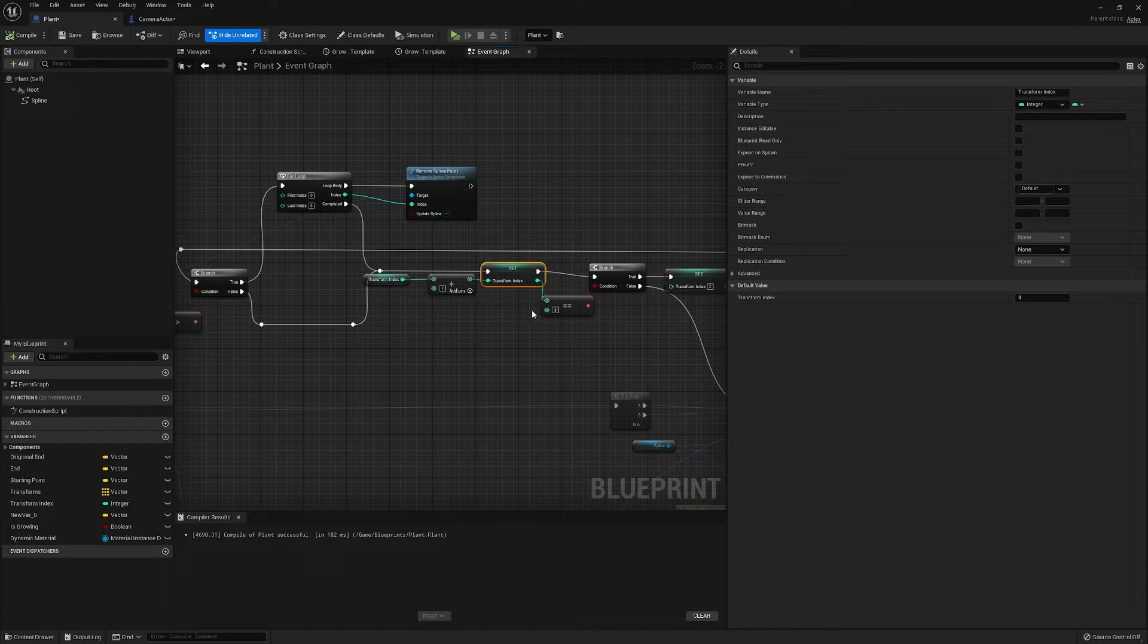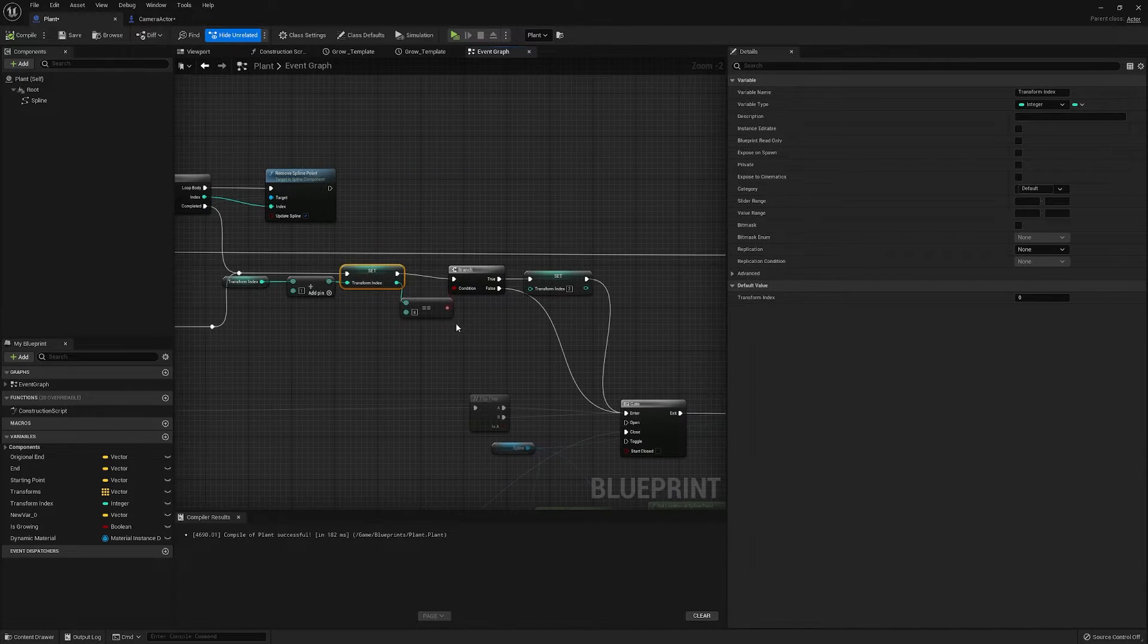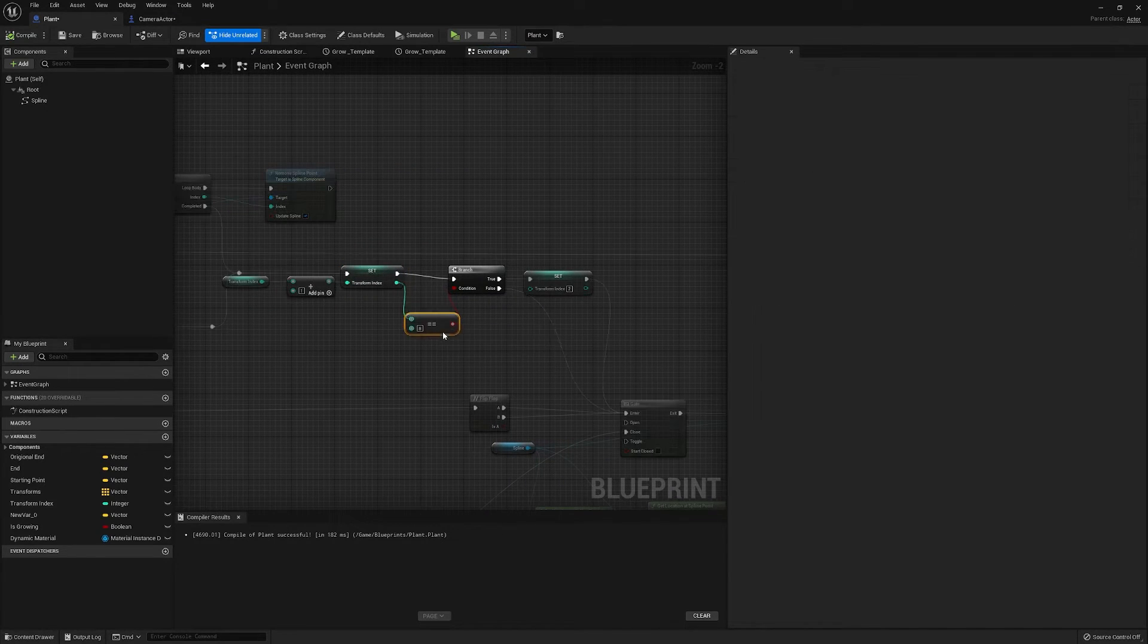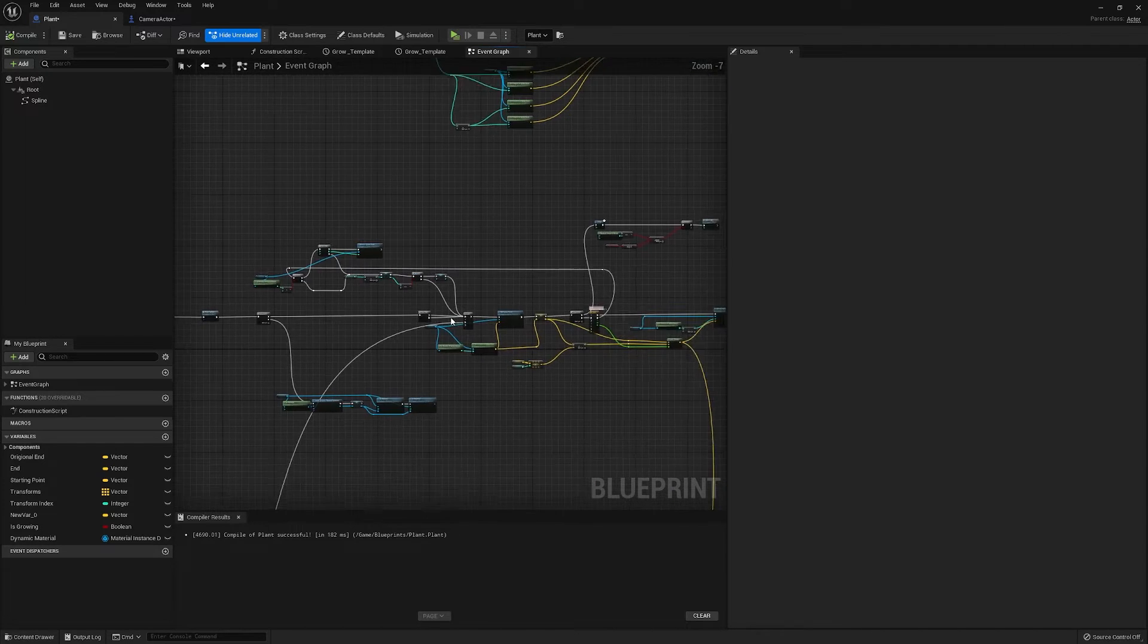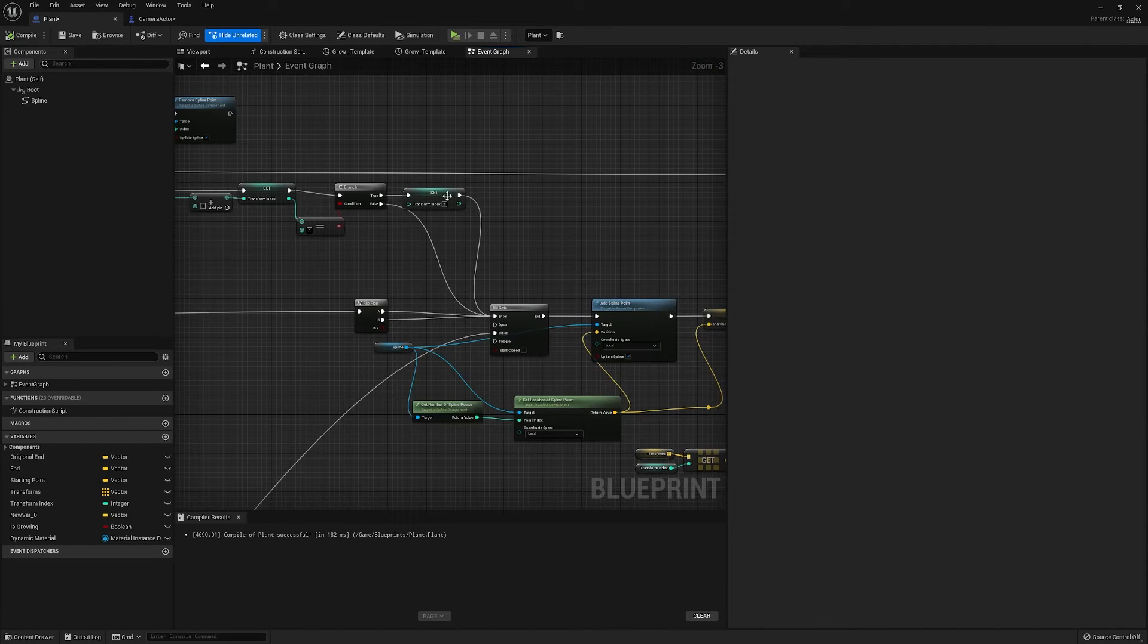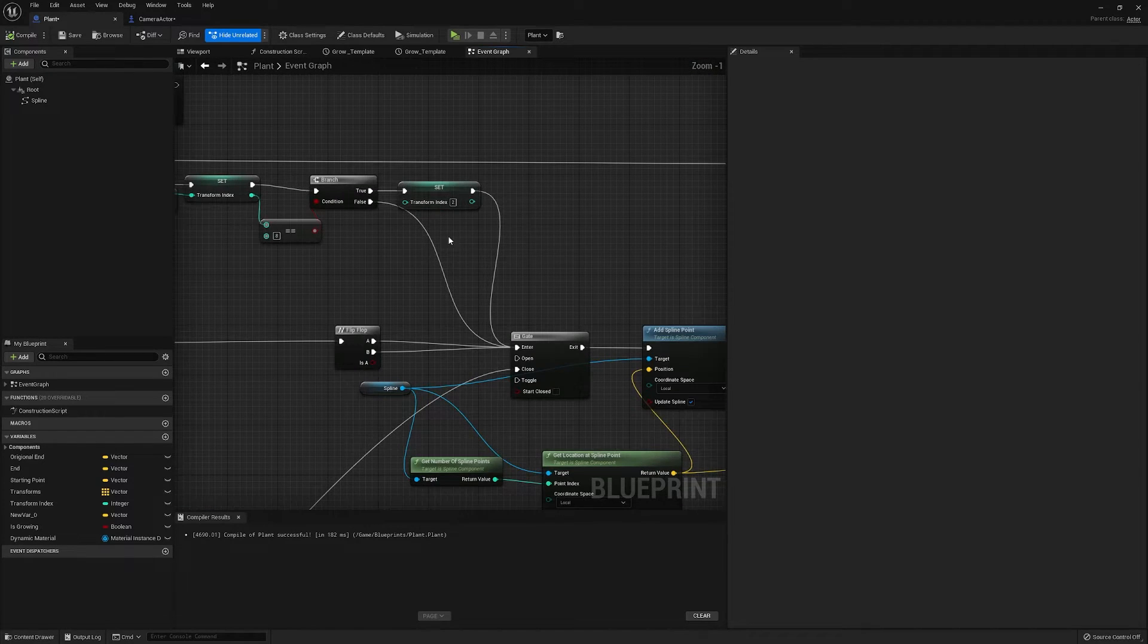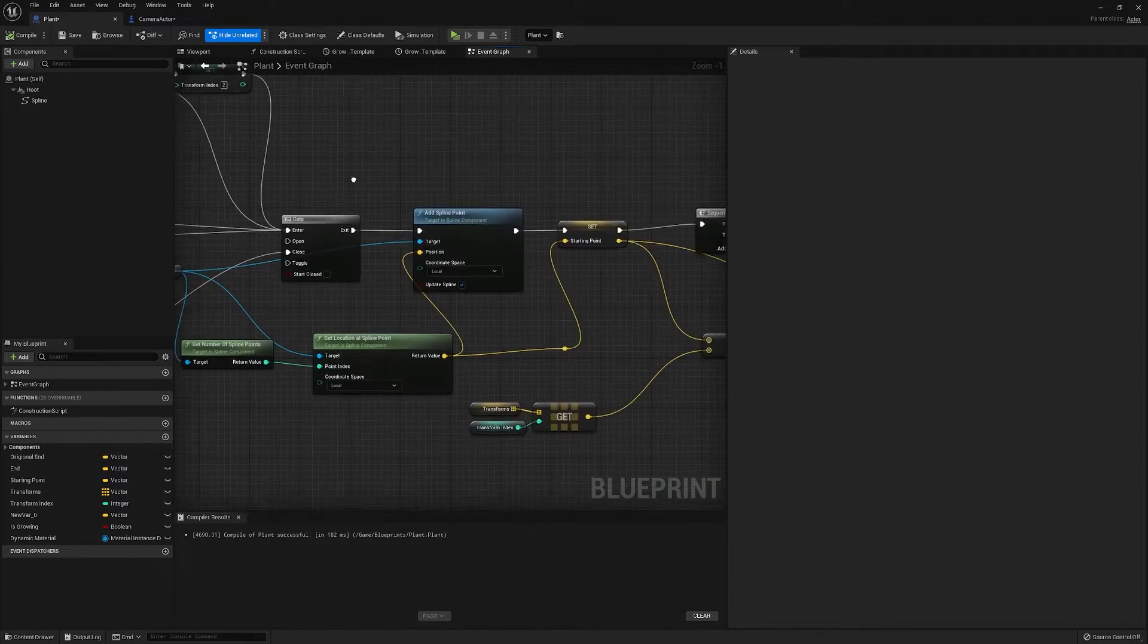And then we're going with our transform index, which if you see when our timeline finishes, we're incrementing our transform index by 1 unless it gets to a maximum, and then we're looping around.